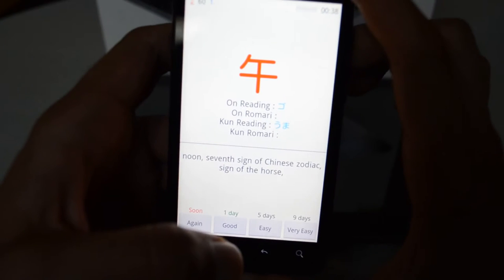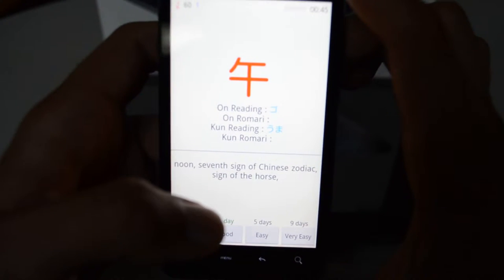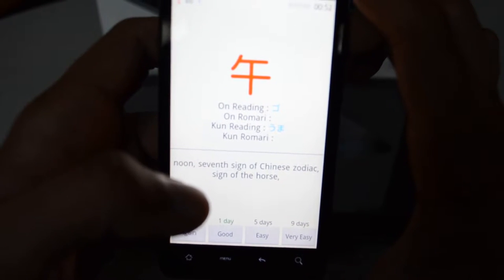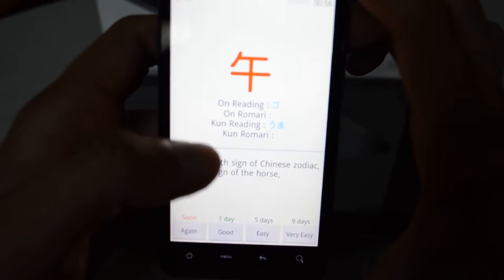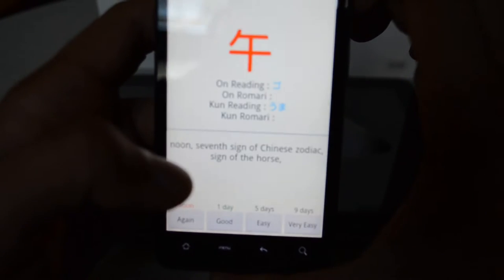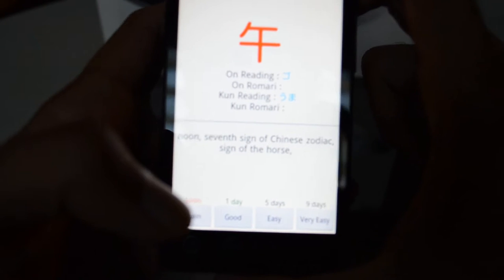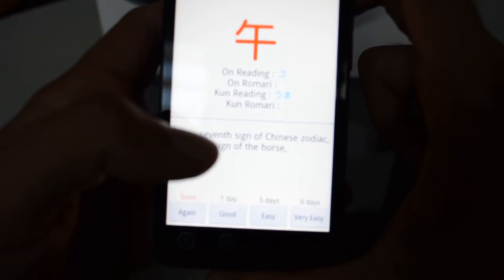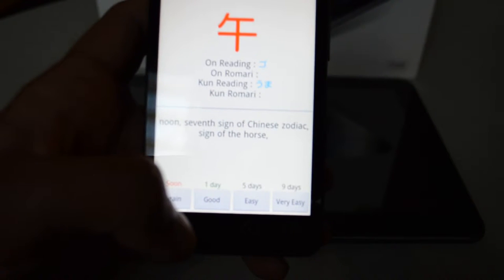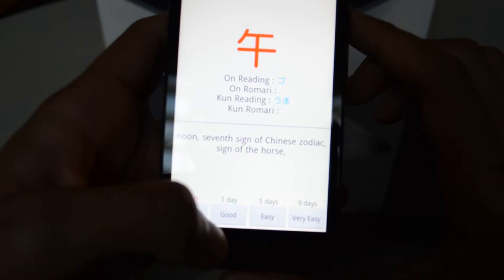If it was easy, Anki is going to show you that card again in five days; very easy, in nine days. The benefit of reviewing flashcards using Anki is that if you know some cards very well, you don't need to review them as much as the harder ones. Anki will focus on reviewing the hard cards more often to let you master the material, saving you time and energy. According to research, after two days you forget about 75% of the material you studied, so there is really a need for a good study method.